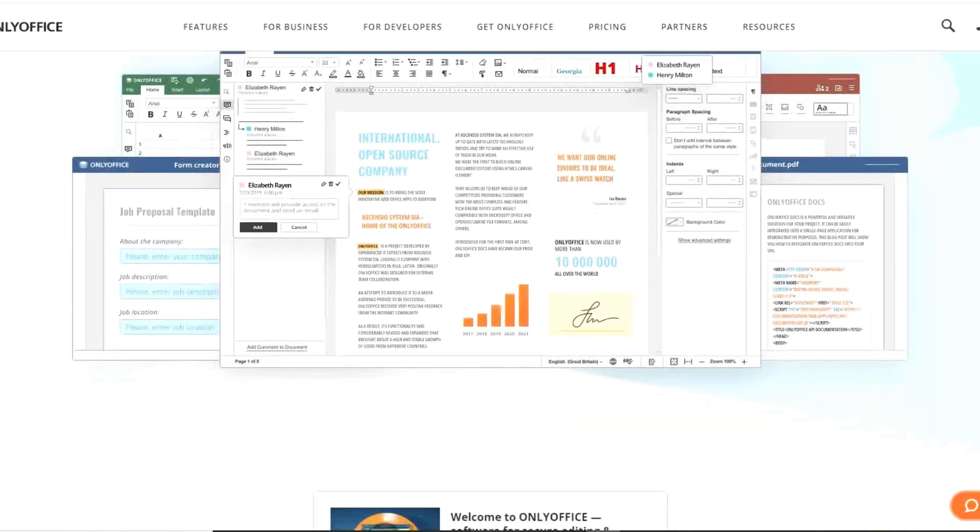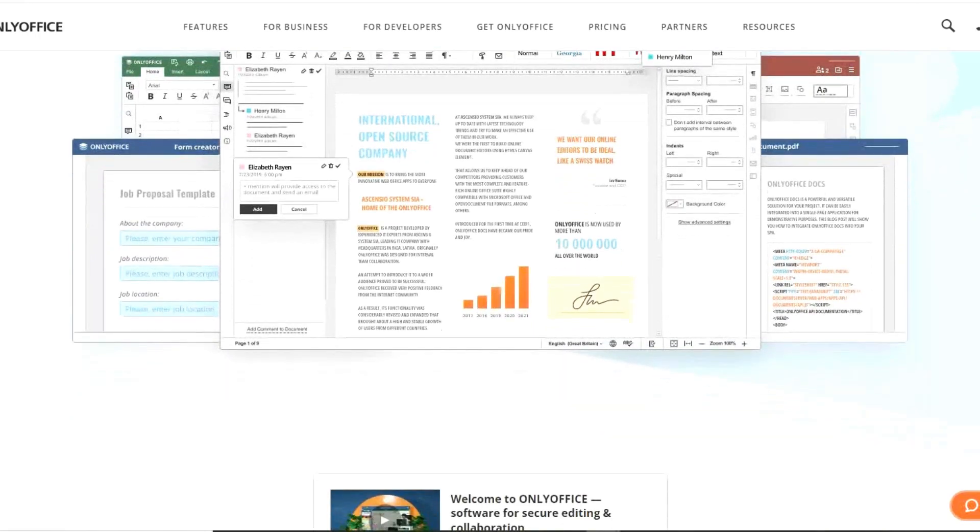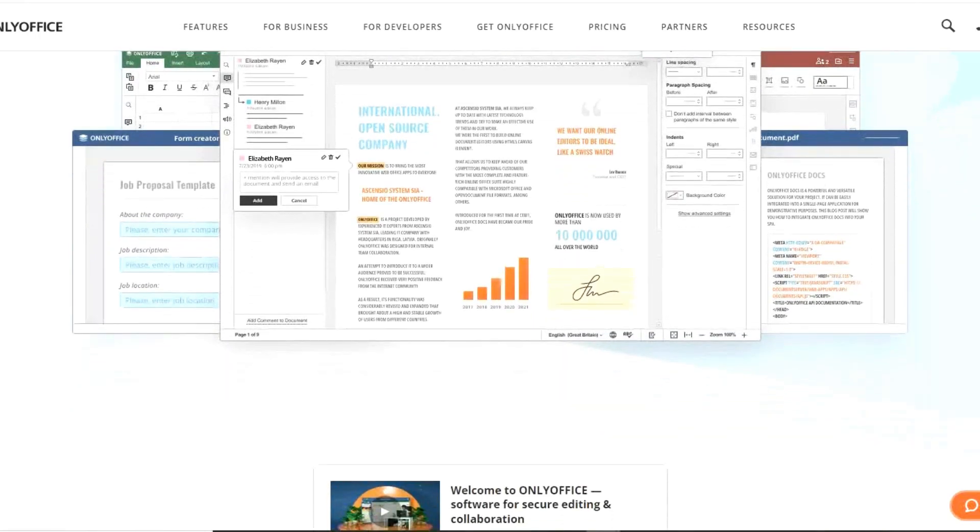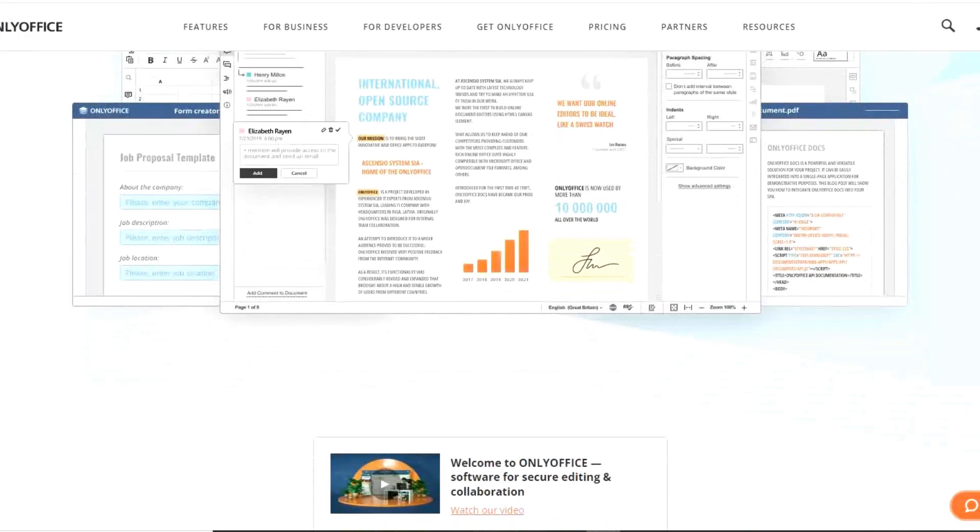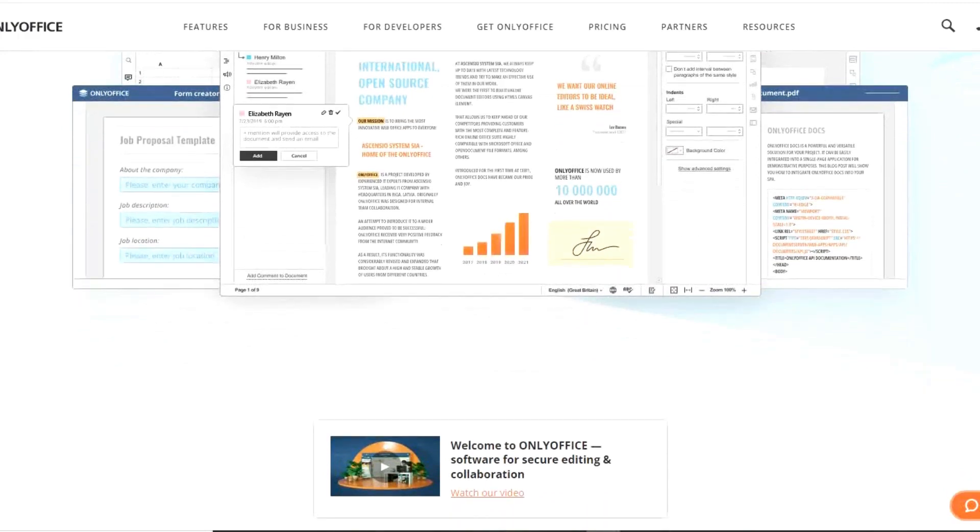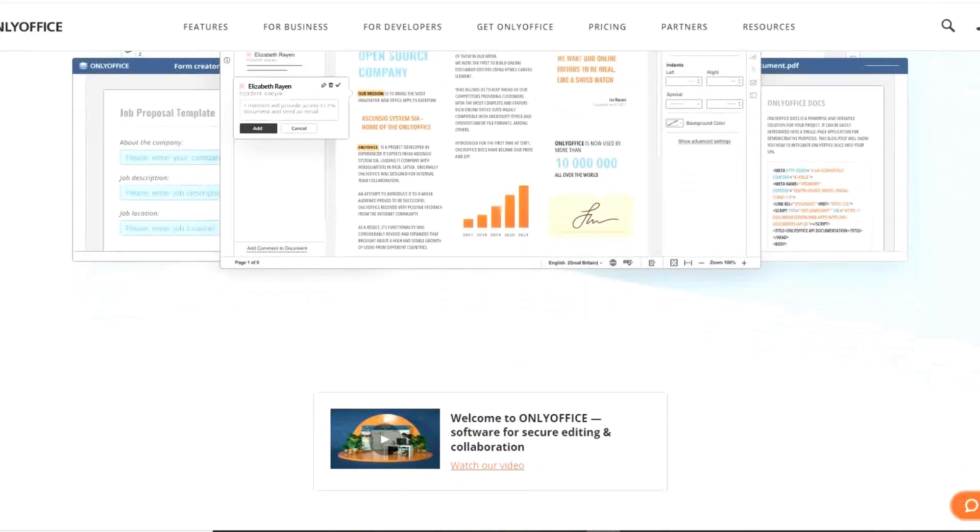At this time, Only Office also has an online version and products geared towards businesses. It's available for Windows, macOS, and Linux.